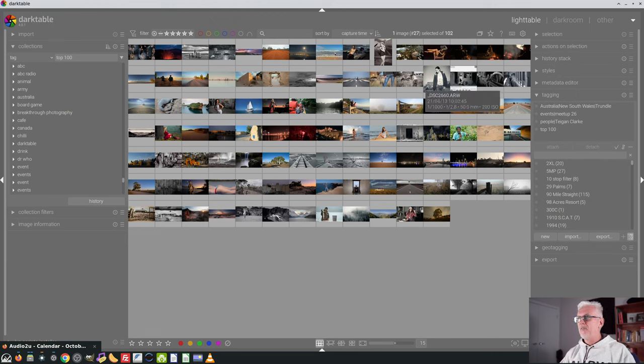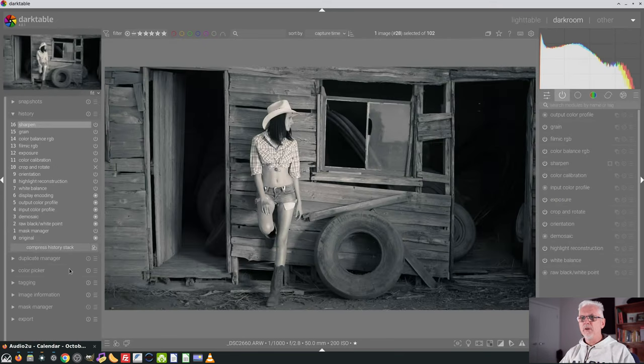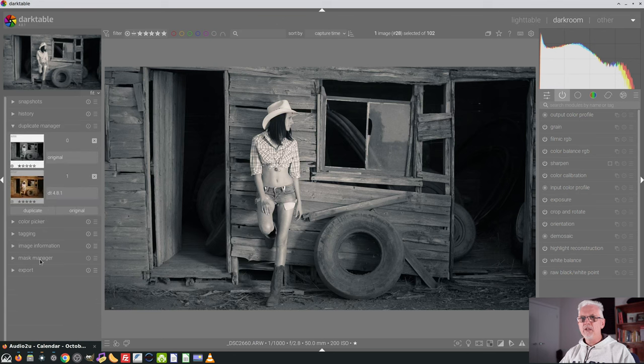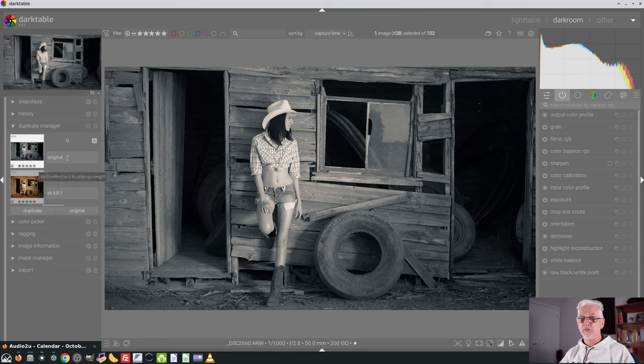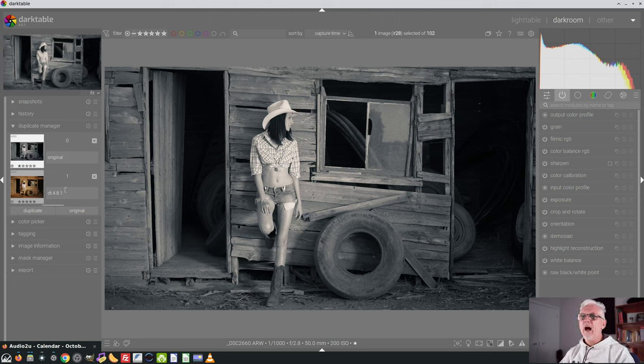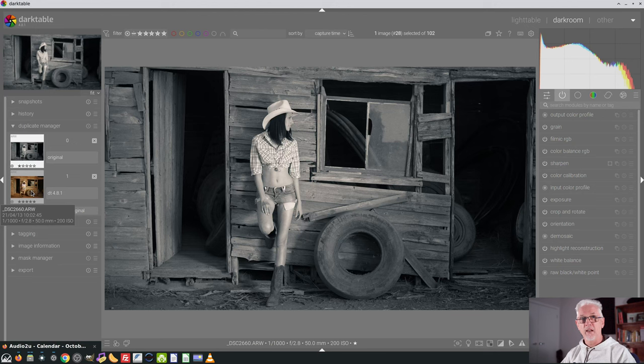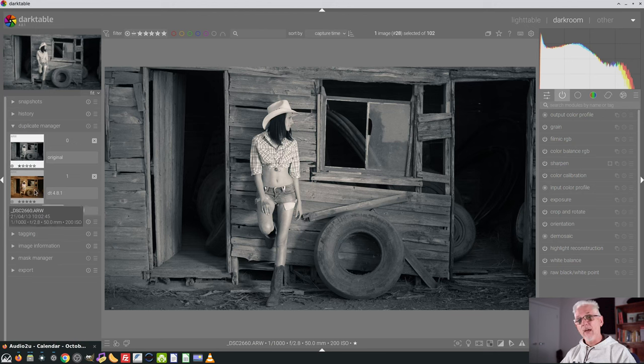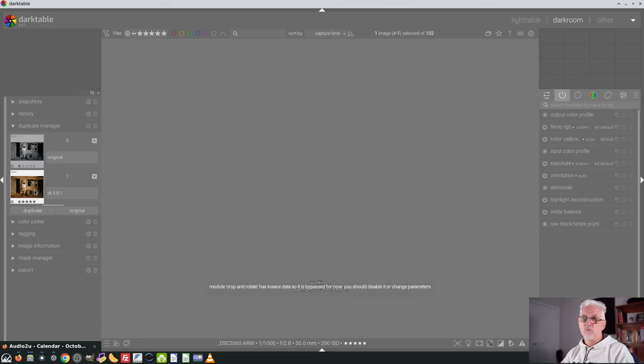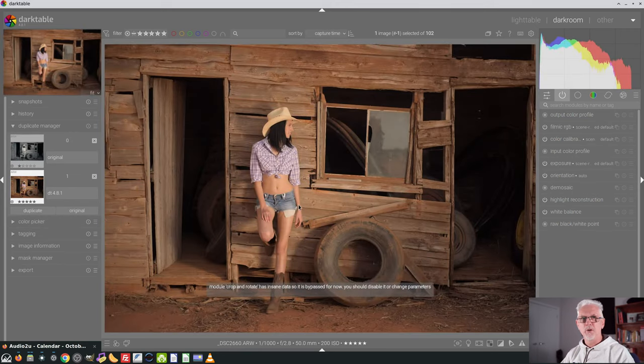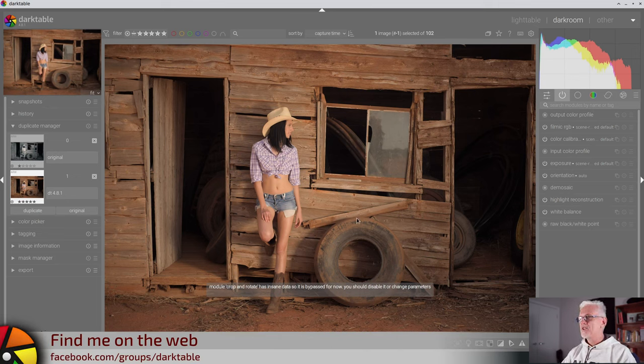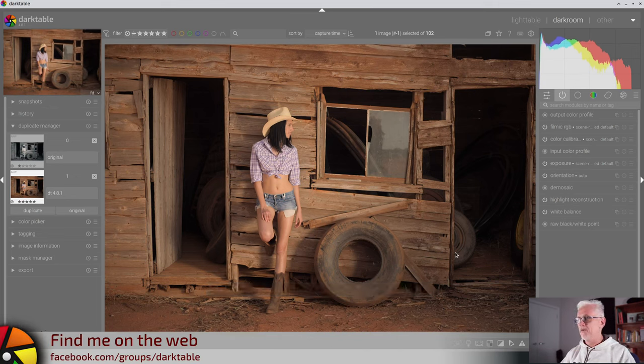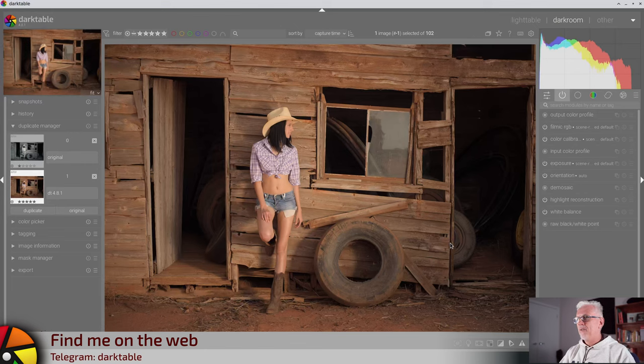And the next image I'm going to process is this one here. What I've been doing is going into the duplicate manager, marking my original edit as original, and then creating a duplicate completely reset to the original raw file, and naming it with the current version of Darktable. So this was a weekend trip out to a farm in the middle of New South Wales with Teagan, with a bunch of other photographers. This is going to be the next one that I process.